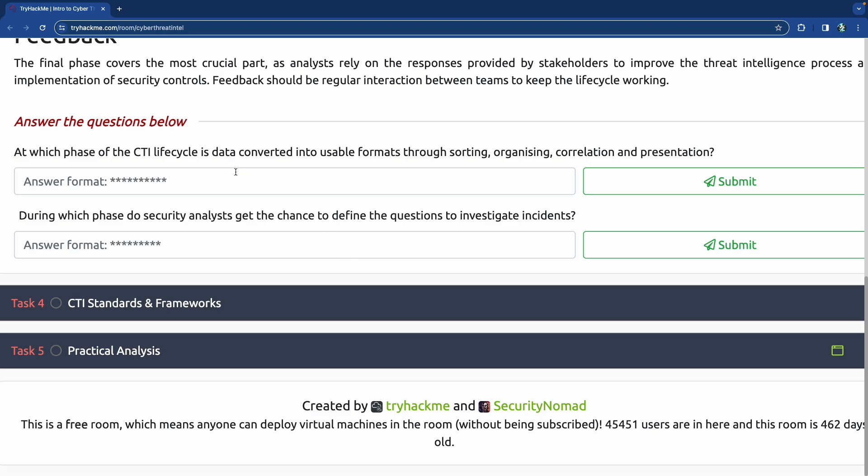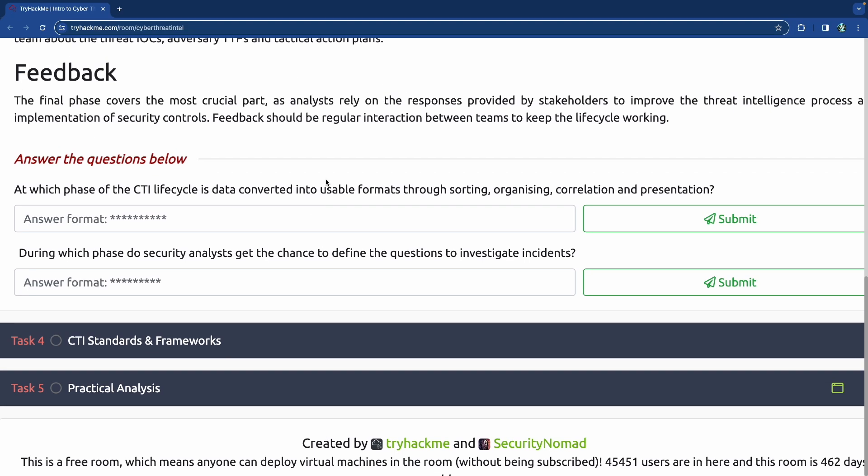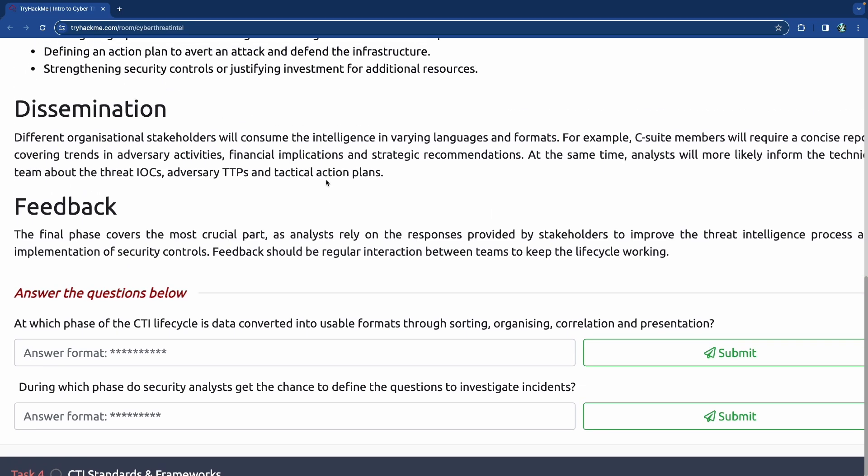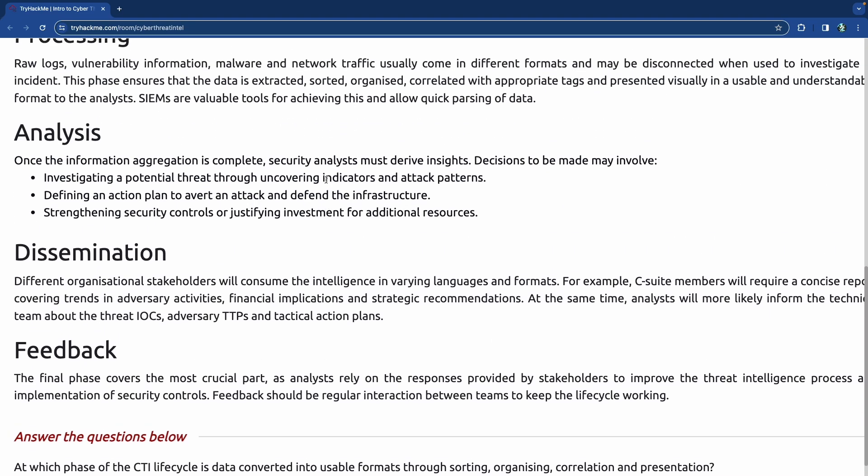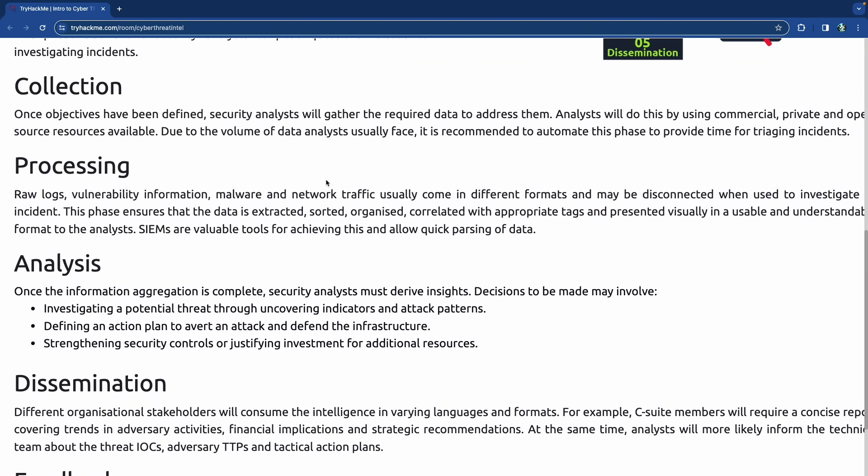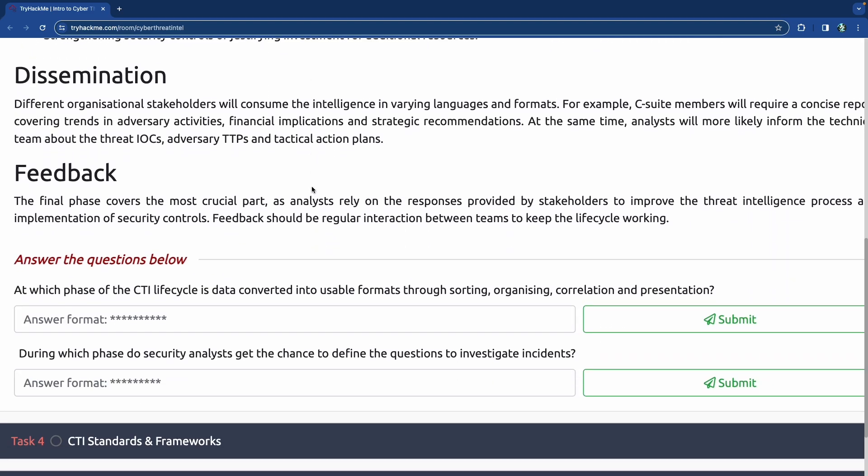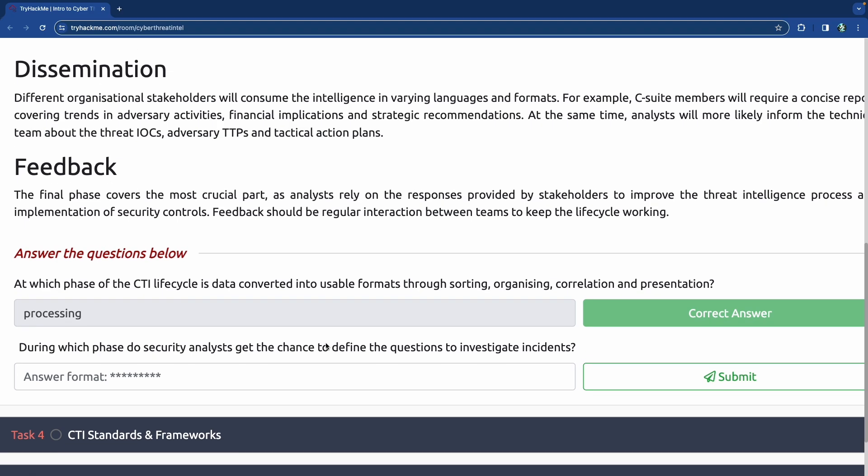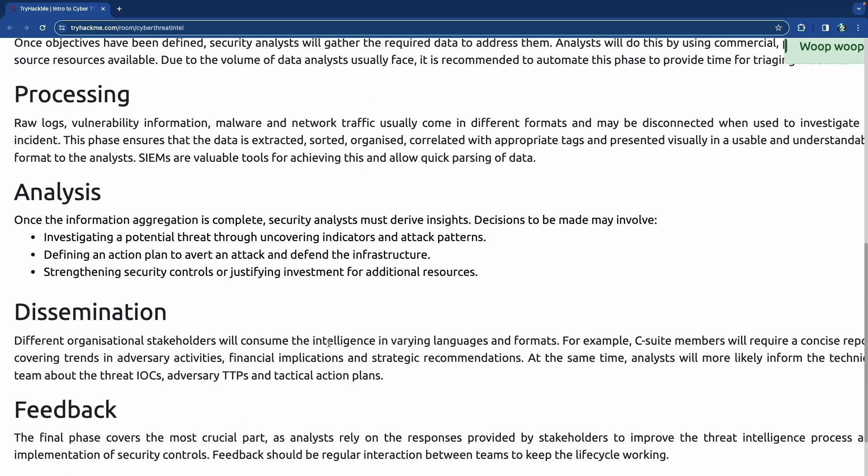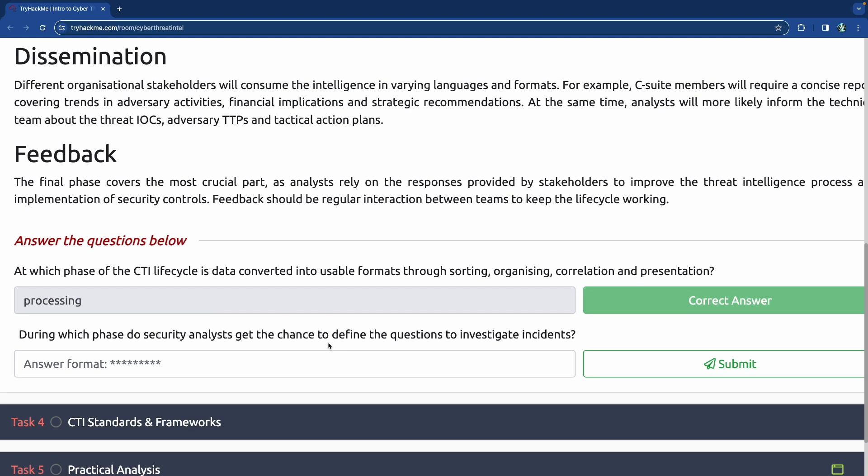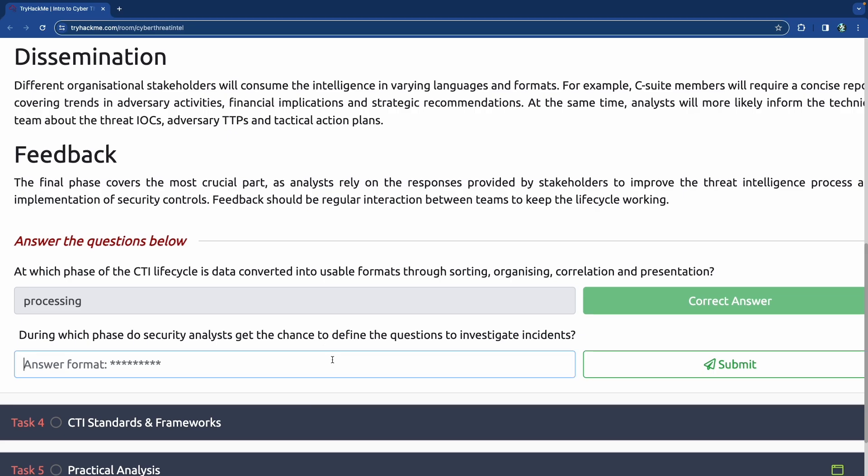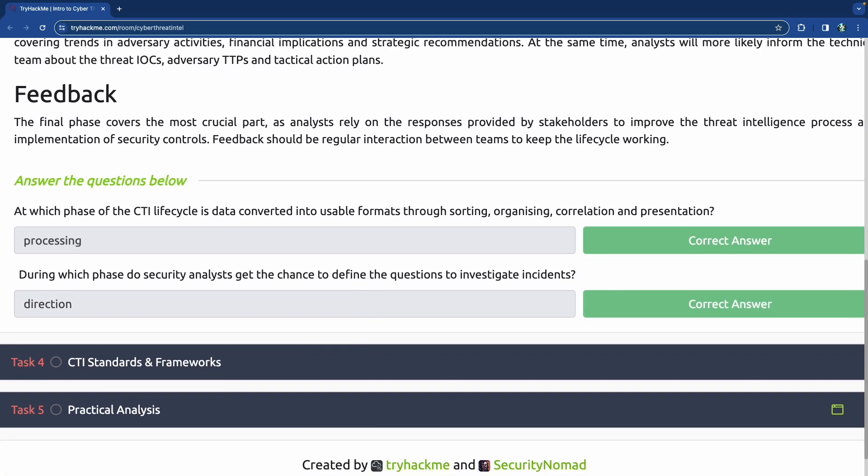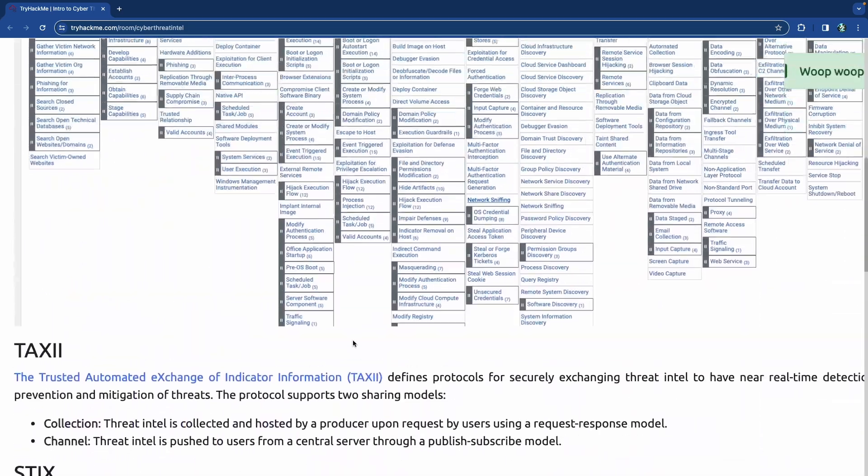At which phase of the CTI lifecycle is data converted into usable formats through sorting, organizing, correlation, and presentation? I want to venture that this is processing, correct? It is processing. During which phase do security analysts get the chance to define the questions to investigate incidents? That's at the very beginning. So direction. Very cool. Moving on.